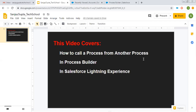Before starting, if you wish to watch more Salesforce training videos, you can go to the description of this video and there you will find various links of playlists related to Salesforce videos. Now I'm going to tell you this scenario.